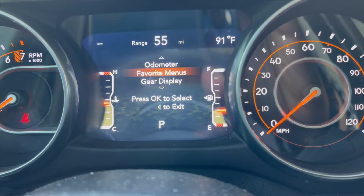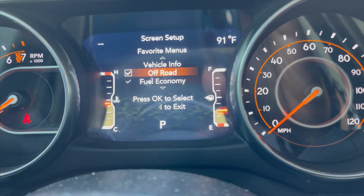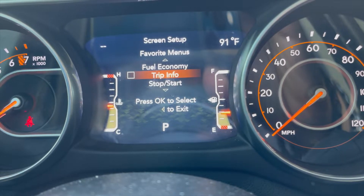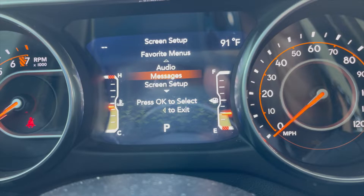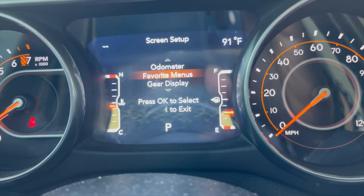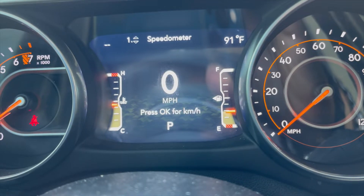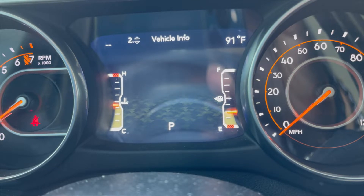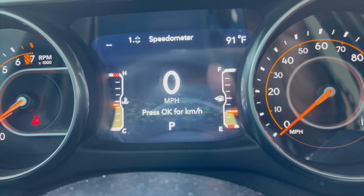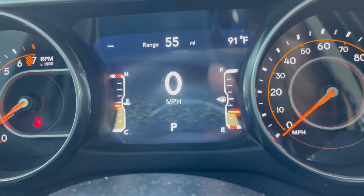By default you have nine screens. If you go to favorite menus, you can customize some of these screens by taking them off. Let's go ahead and take off: off-road, fuel economy, trip info, audio. Click right — saved. Let's right click again. So let's see how many we have now — one, two, three, four, five. We have five screens now versus nine, so it's a little quicker. You set it up as best for you.